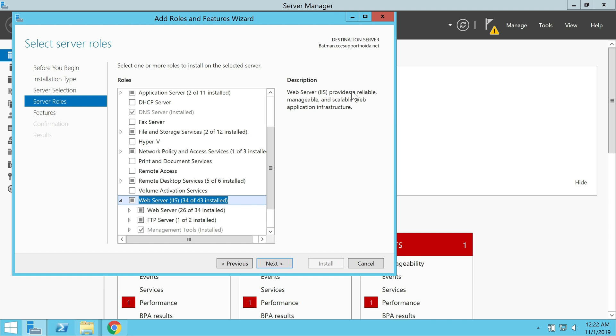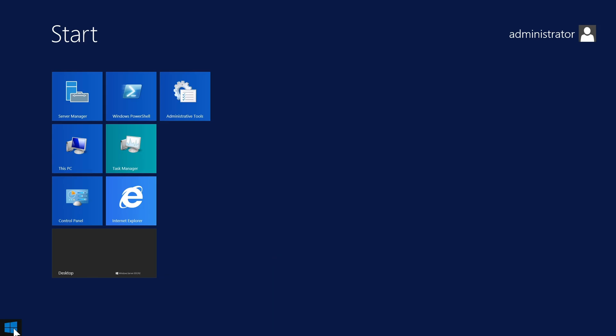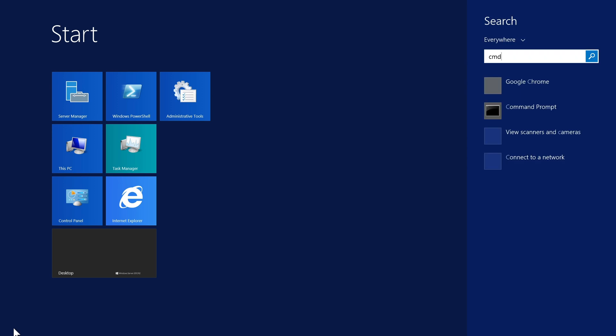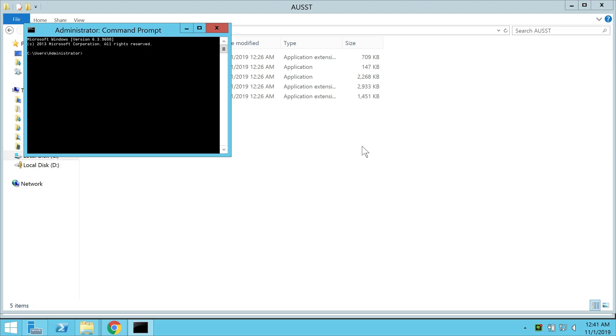Once done, you can close the window and go back to the location where you saved the AUST tool. I'm now going back to the inetpub folder where I had saved my AUST setup tool. Now we have to open the command prompt window with admin rights and navigate to the AUST folder in the command shell.